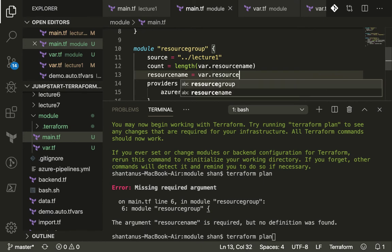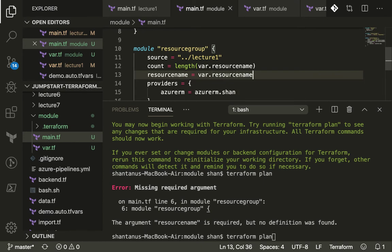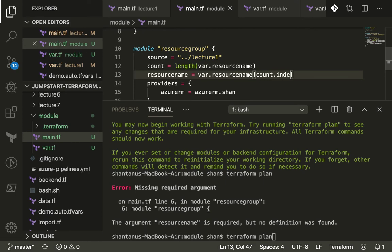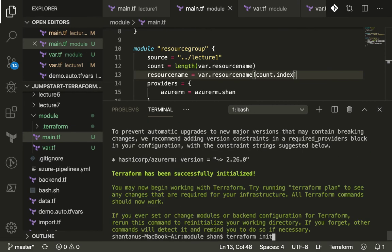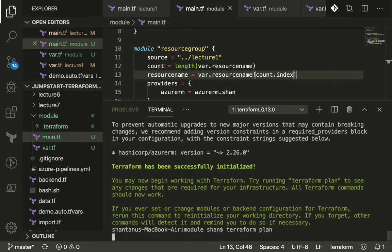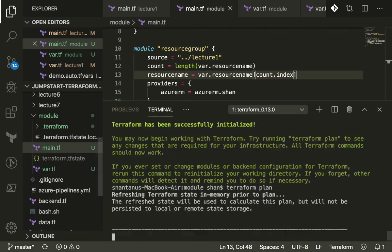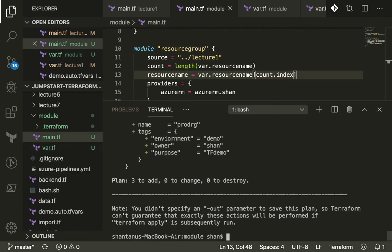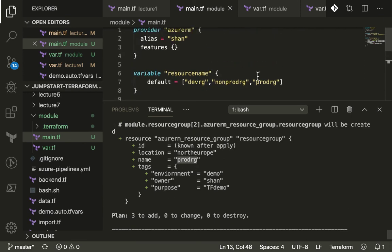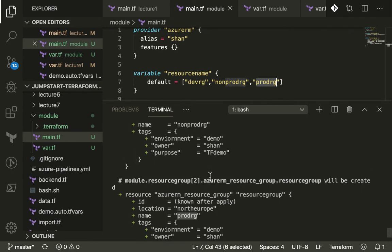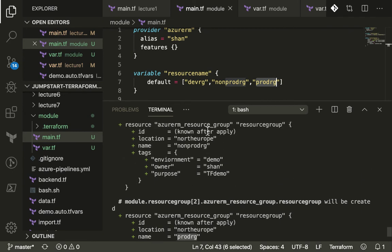If you do a terraform init again and do a plan, hopefully this time it should start using the count and start creating resources for us. Alright, it has got three resources. One of the name is prod RG, that's what we've given over here, and the second one is non-prod RG what we've given over here, and then the dev RG that's what we've given over here.